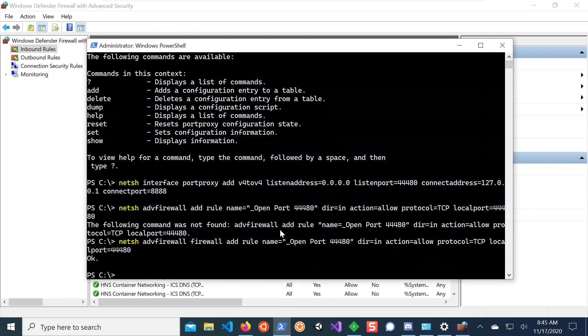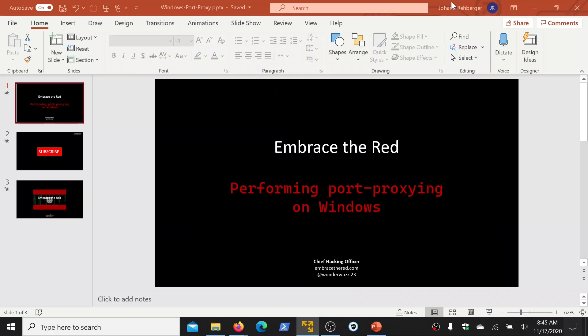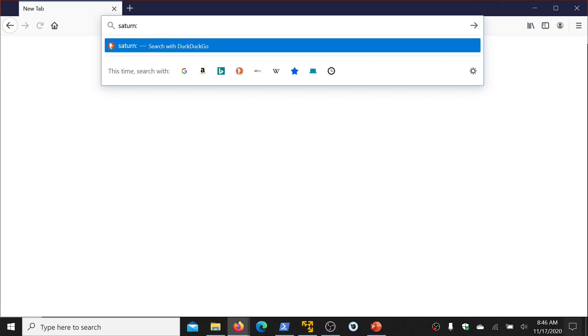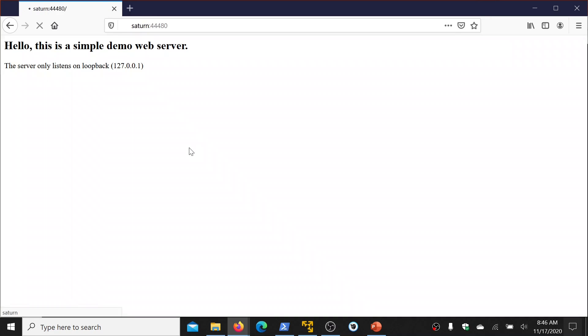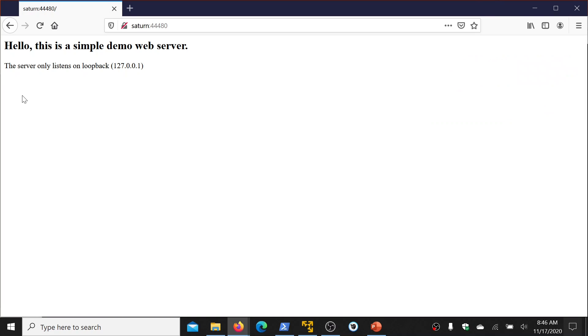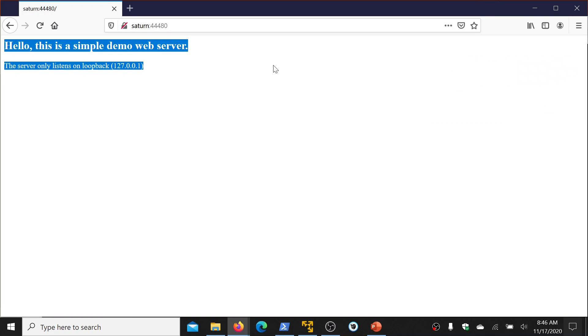So that's basically all there is now. And if I go now to my other machine, go here to the browser, and the machine, the remote machine is called Saturn in this case. And we say it's 44480. And now you can see we have this web server exposed remotely. So we can now from a different machine access this particular web server.